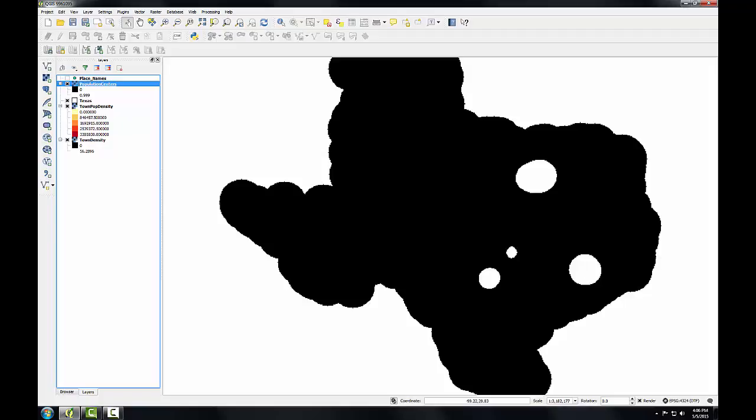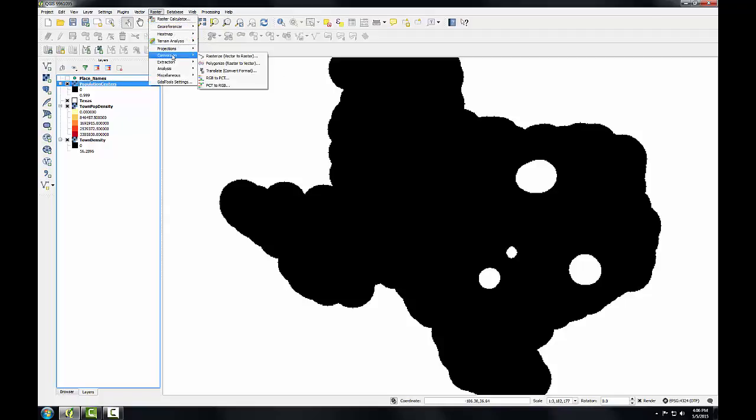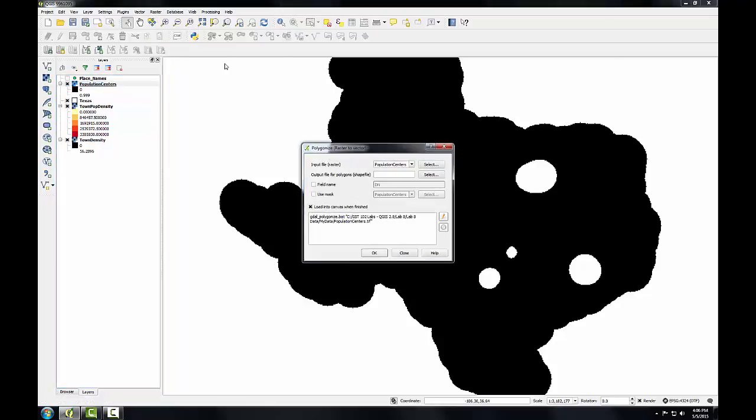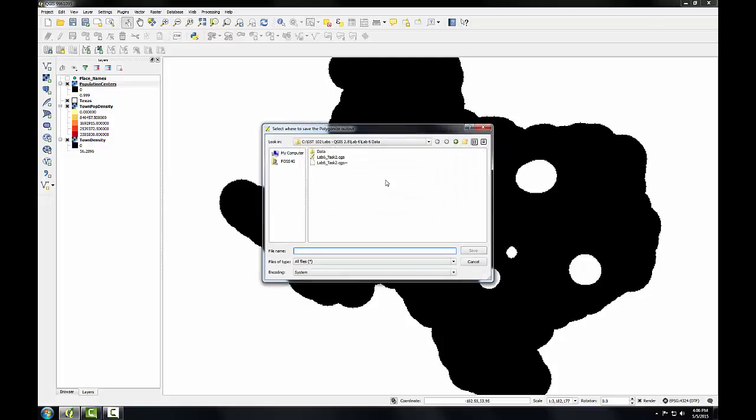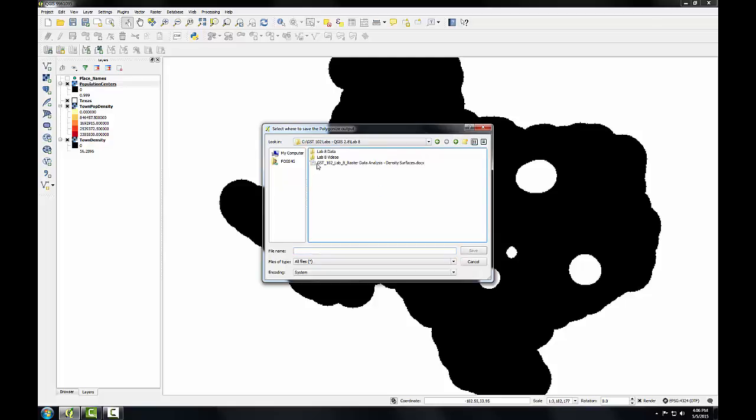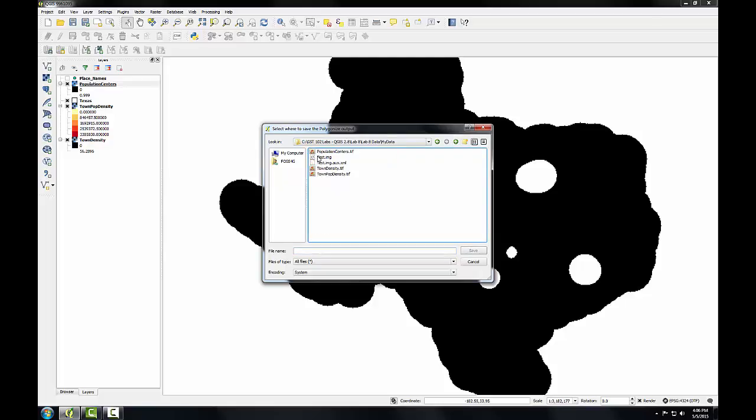Now I'll convert this output to a vector layer. To do this I'm going to go to the raster menu again to conversion to polygonize raster to vector. The population centers will be my input raster. And now I'm going to select a name for the output shapefile. I'll call this population centers dot shape.